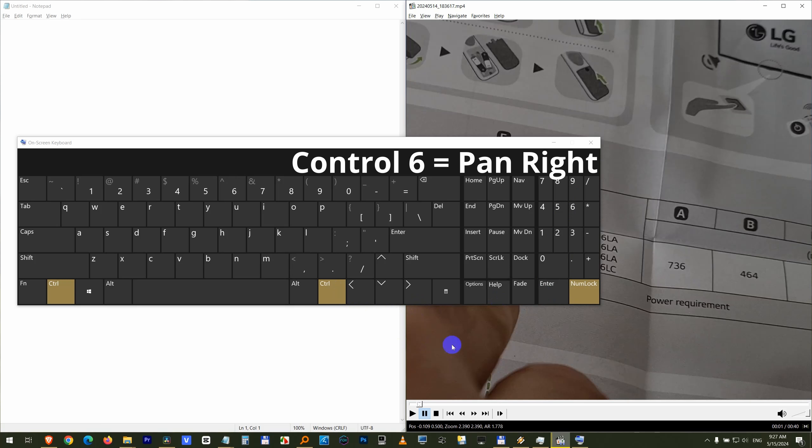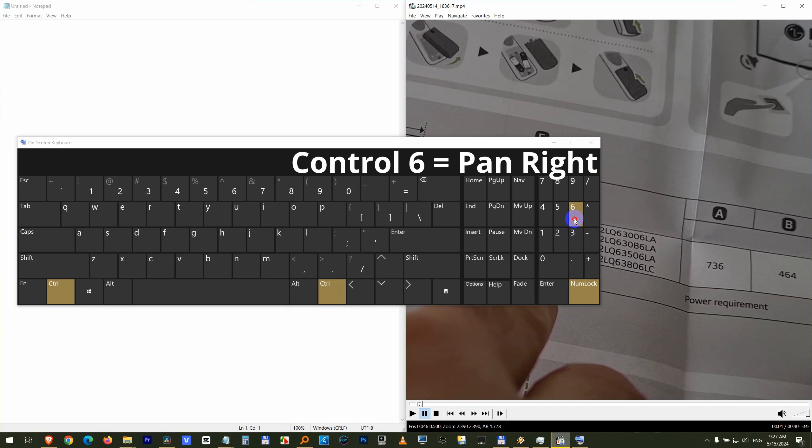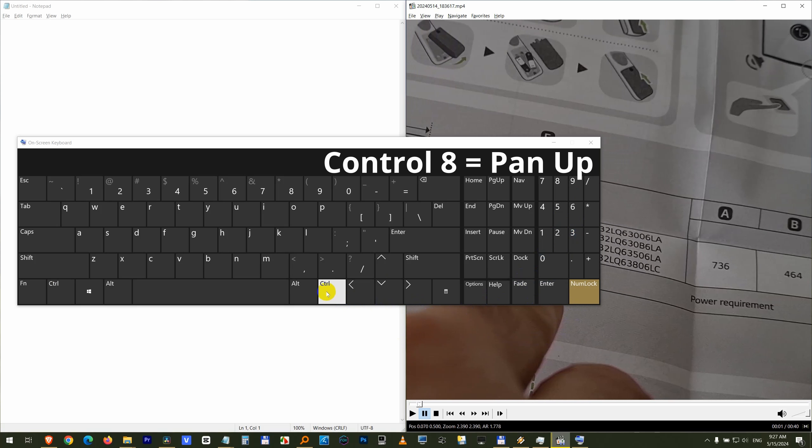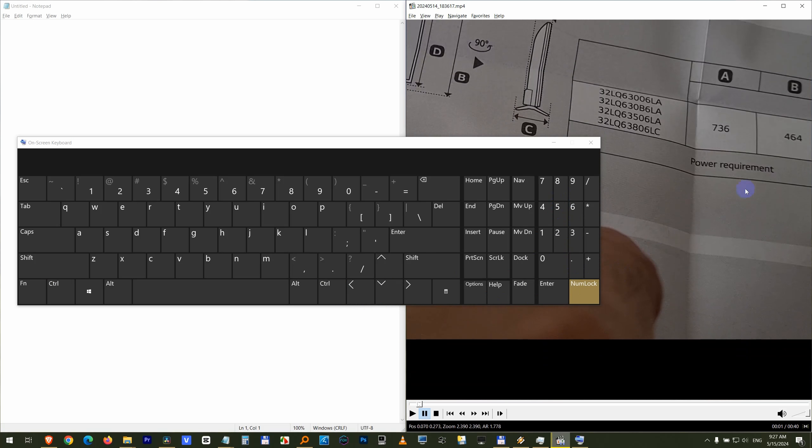OK. Control again and let's say move it to the right. Control again and move it up. And you can copy that number and write it there for example.